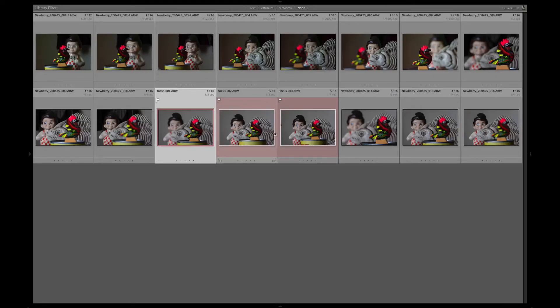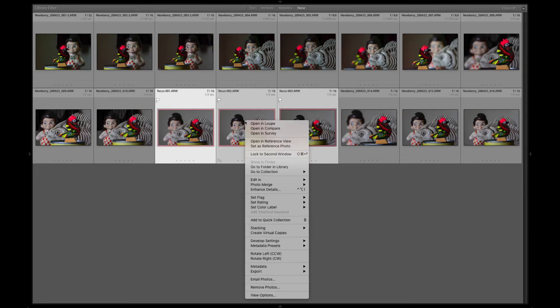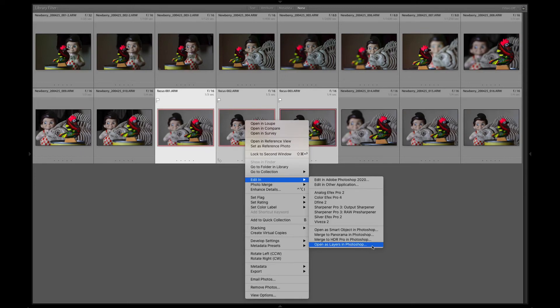To merge these images, shift-click so all three are selected, then right-click or control-click to bring up the context menu. Go to Edit In, Open as Layers in Photoshop.